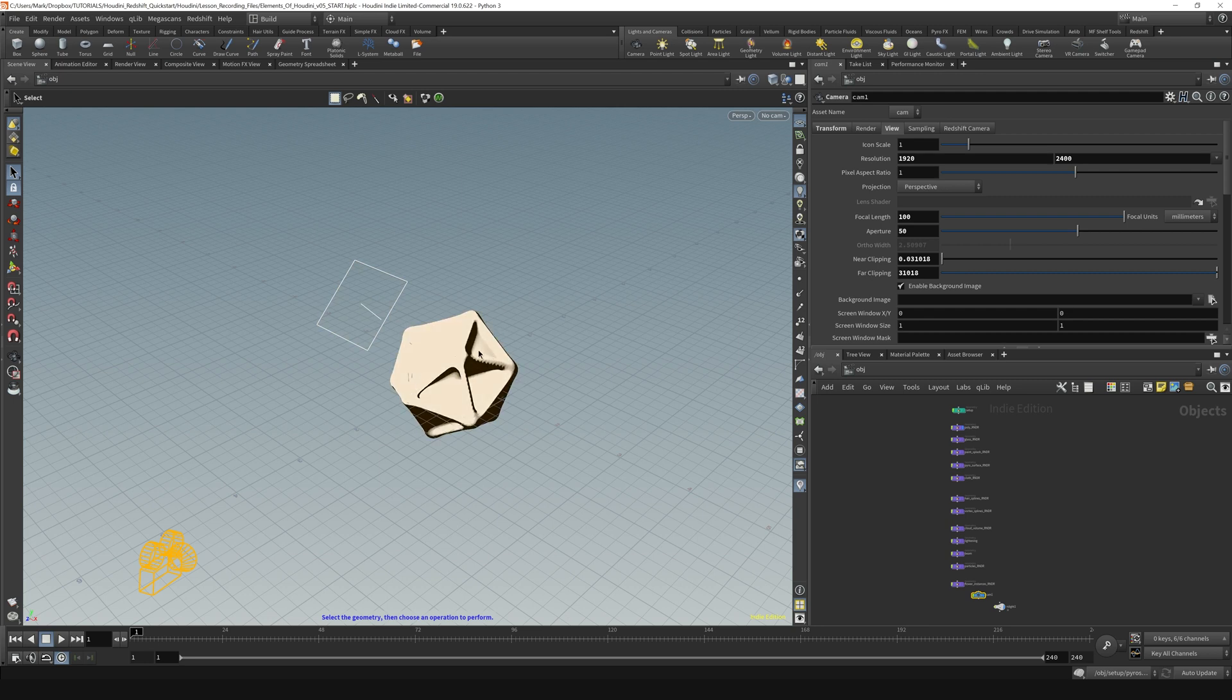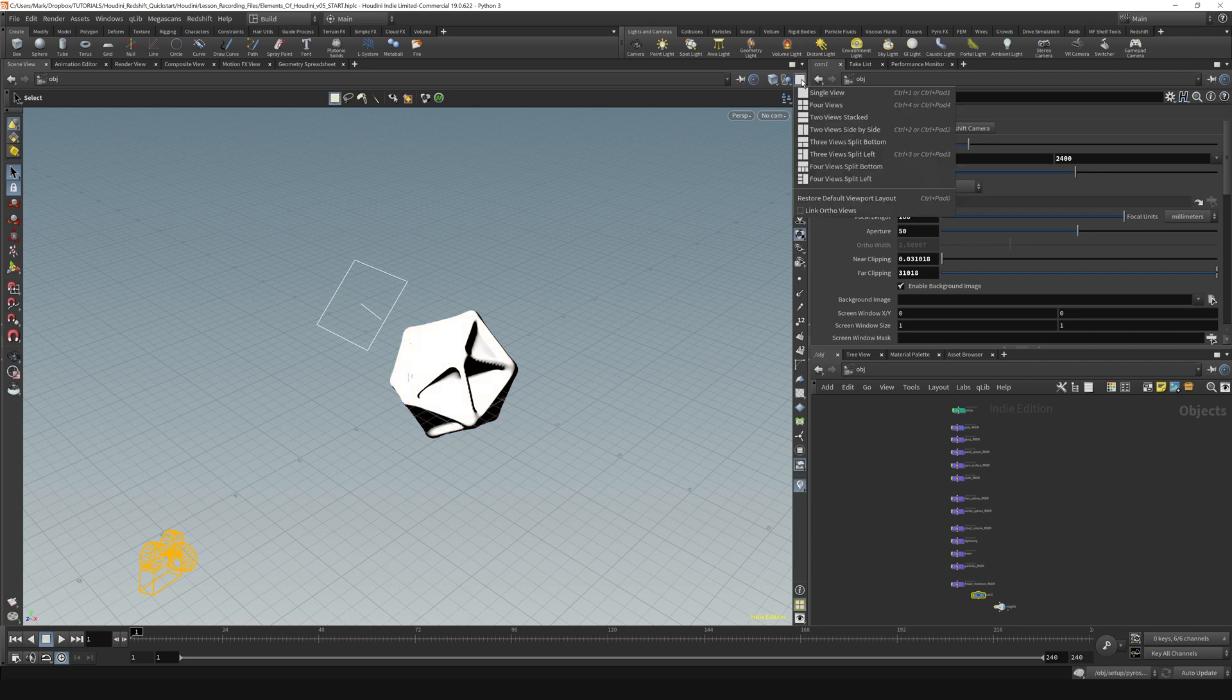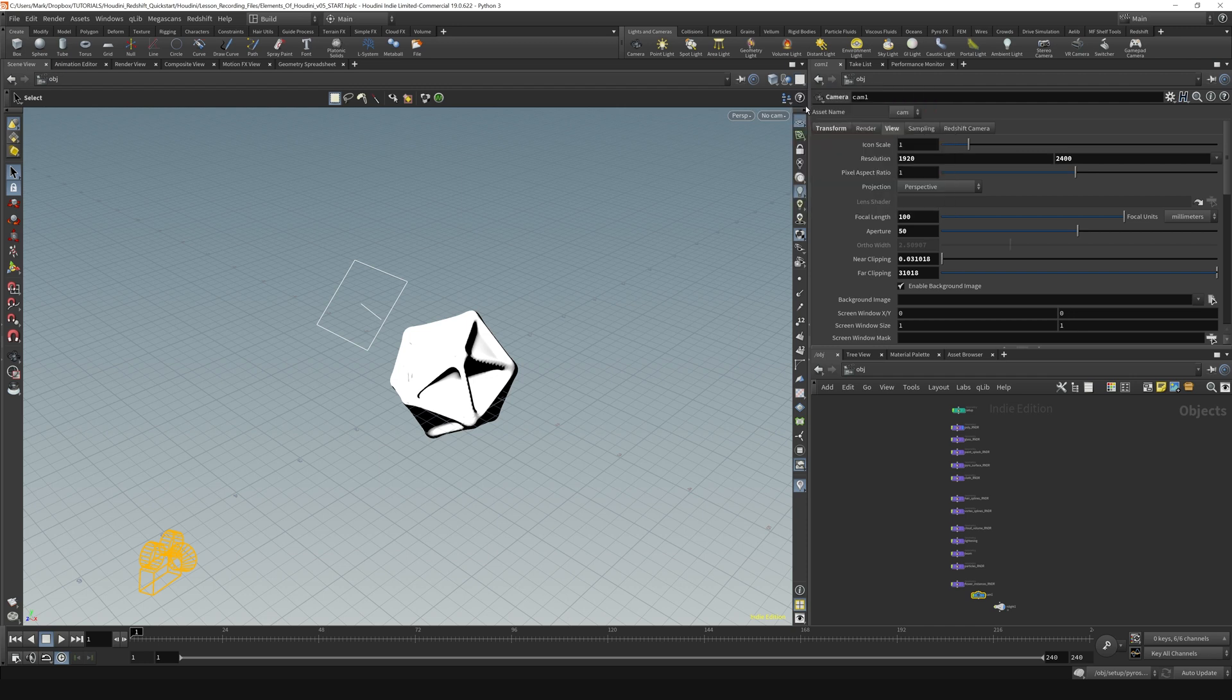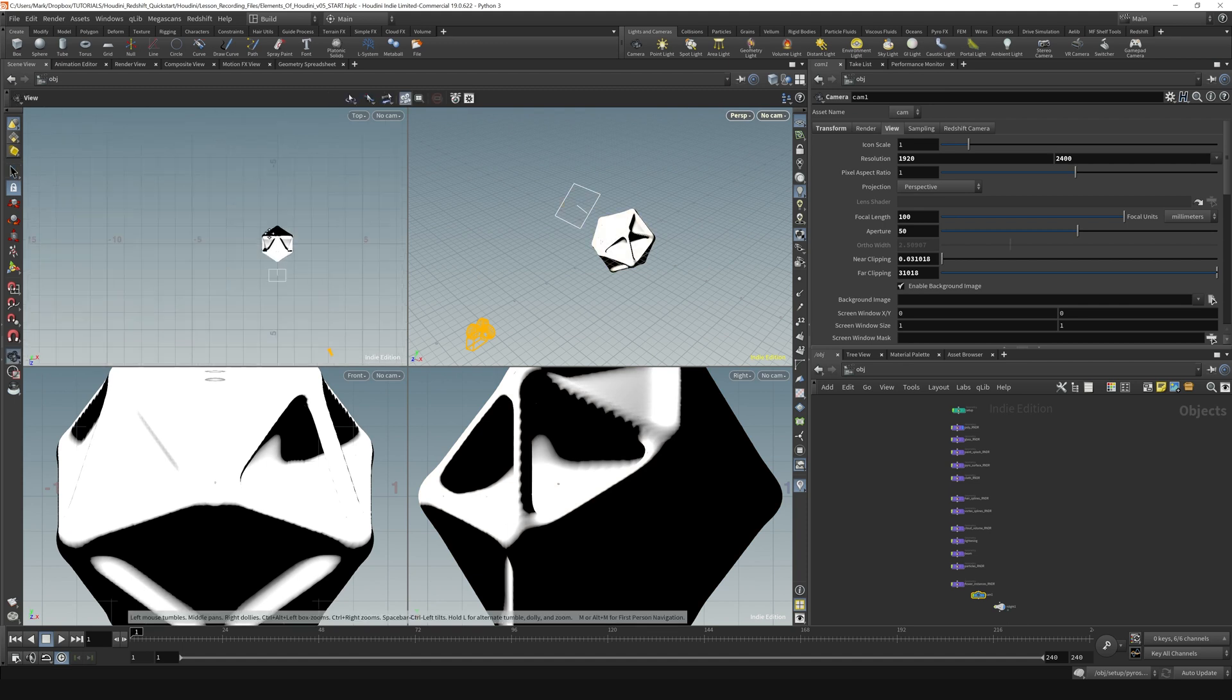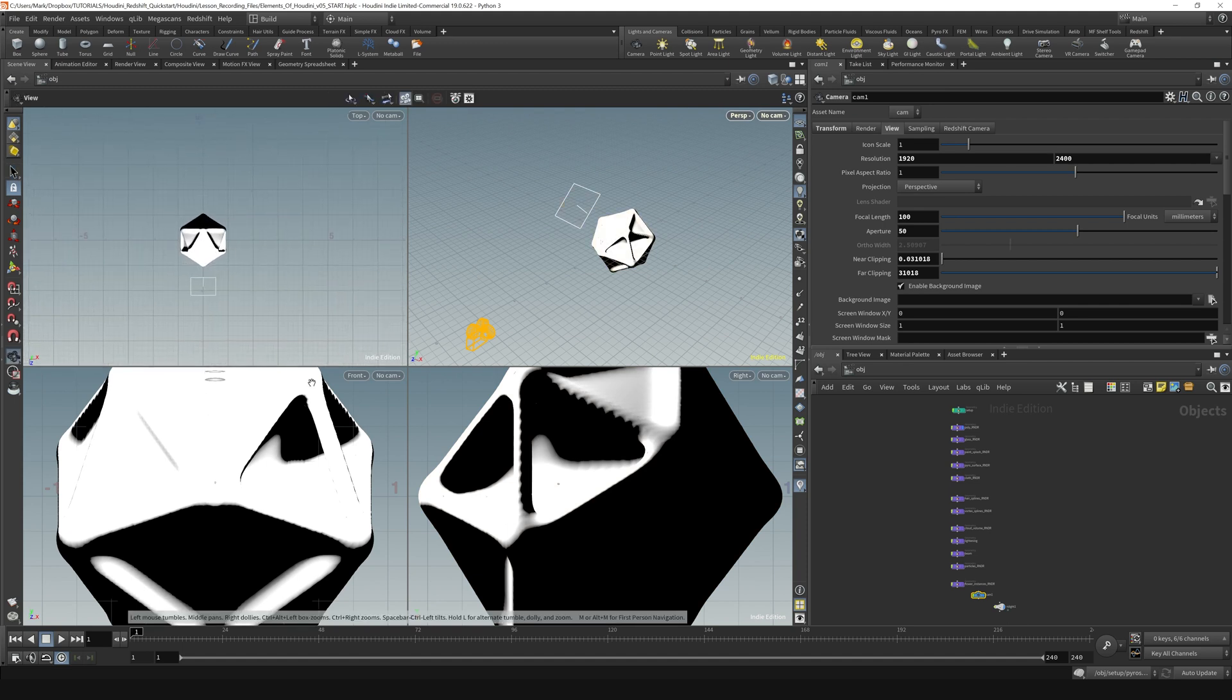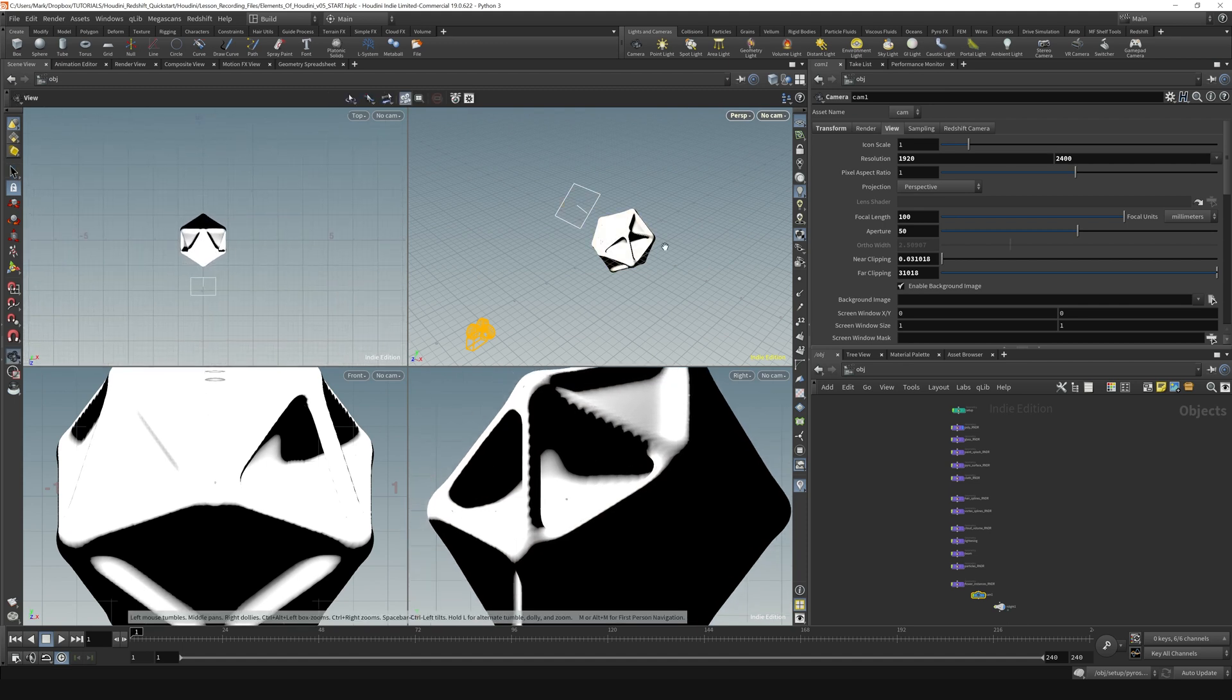The other thing that is important is this split view. So up here in this menu there are a bunch of different options for different views. If you want a four view you can do that. You get your top, front, right, and perspective views like so. And navigation is the same in those as well.